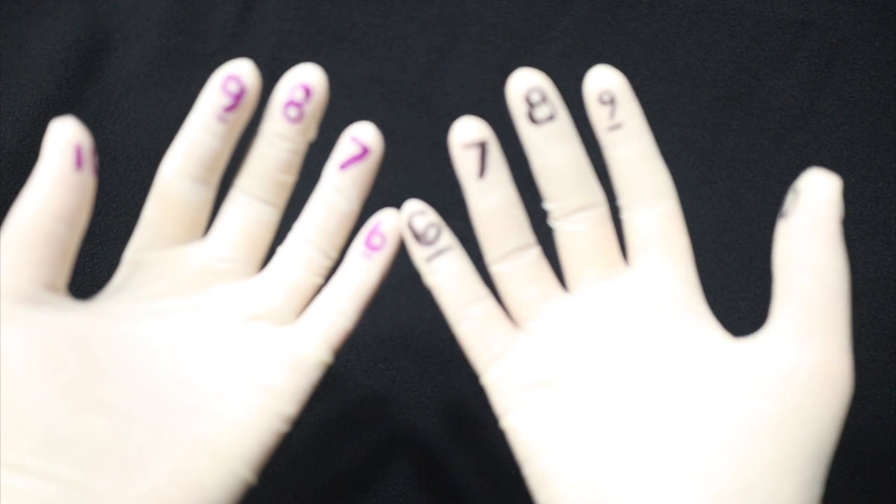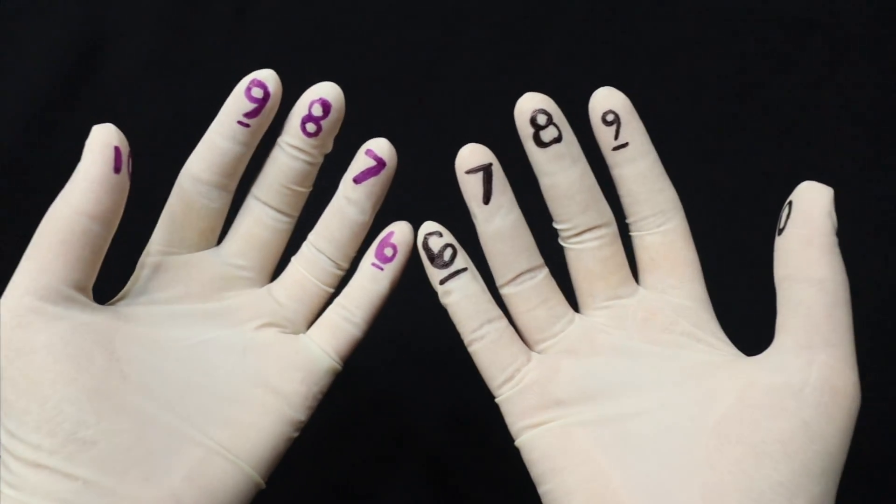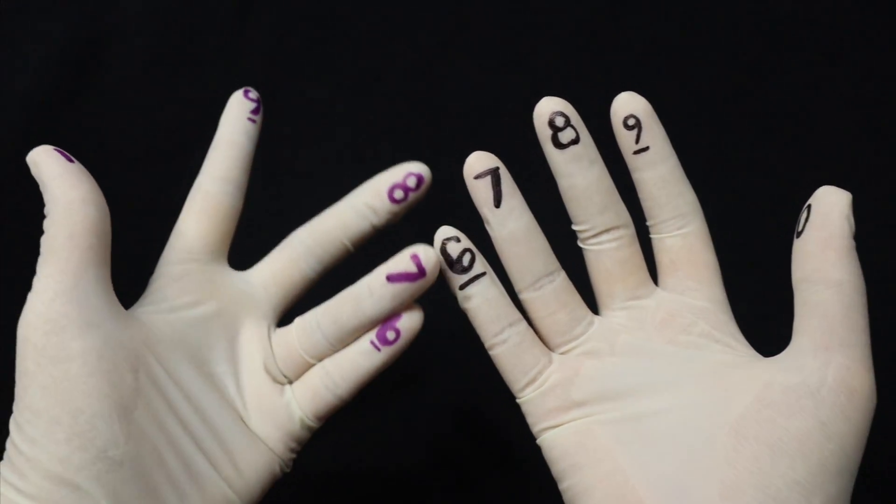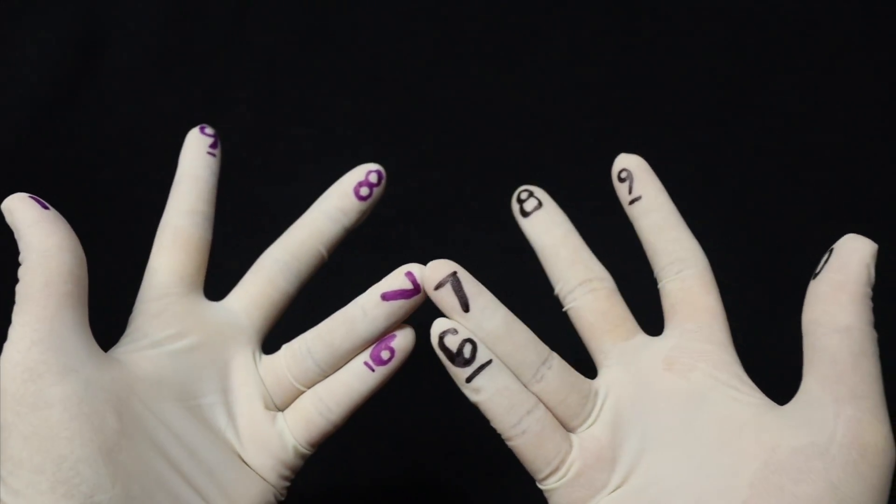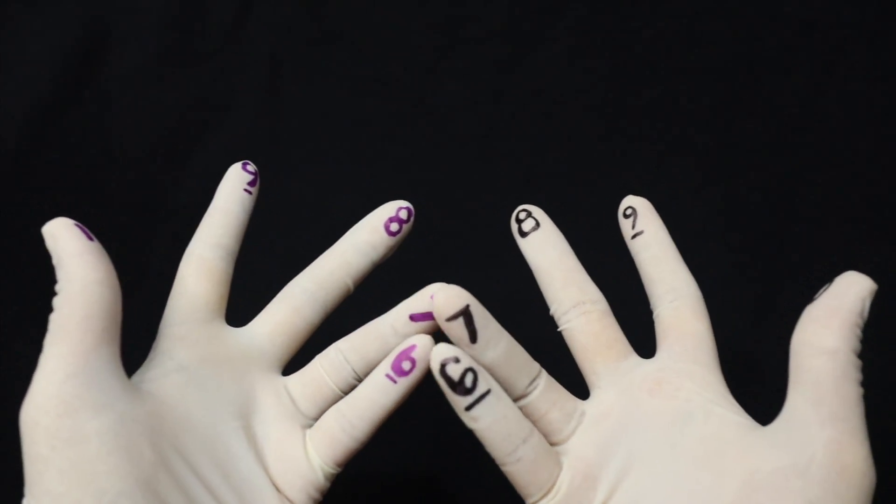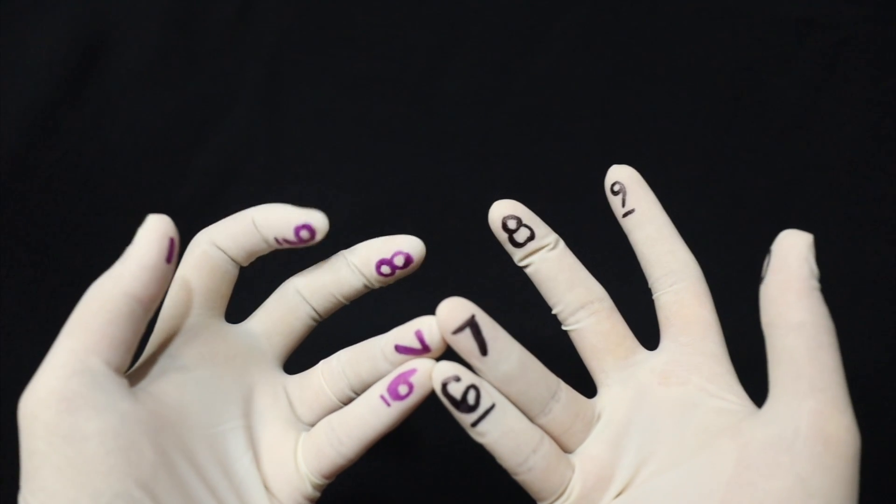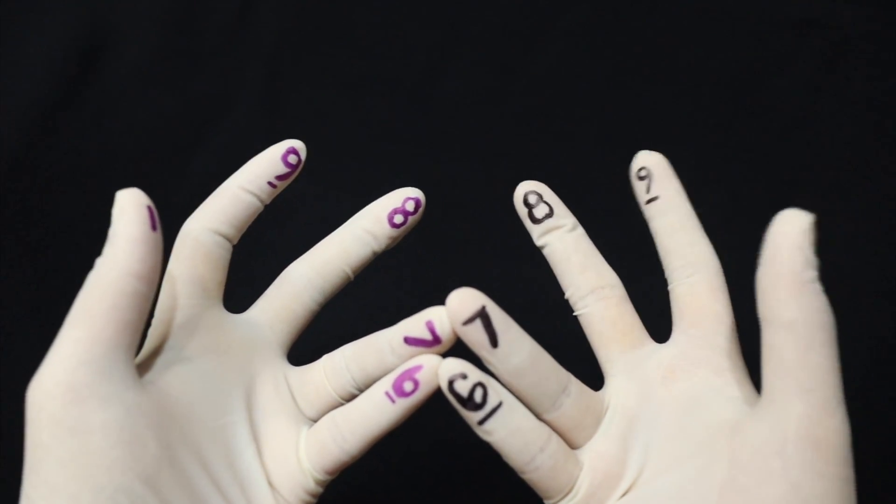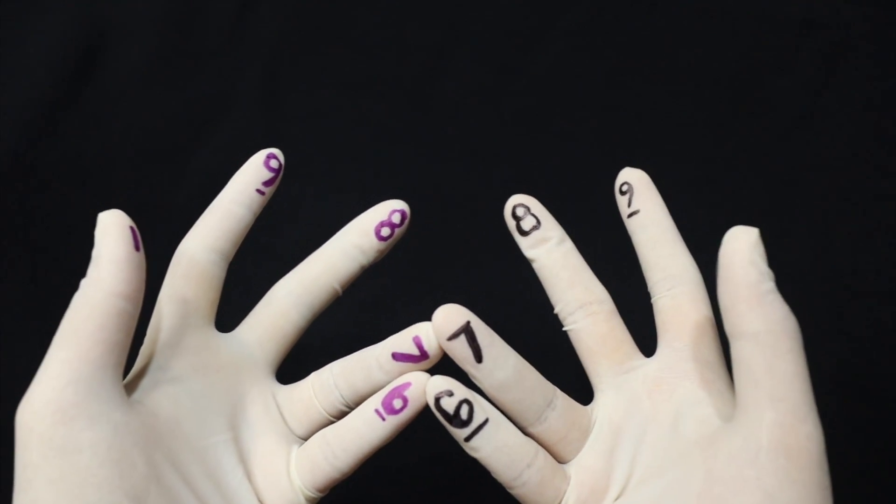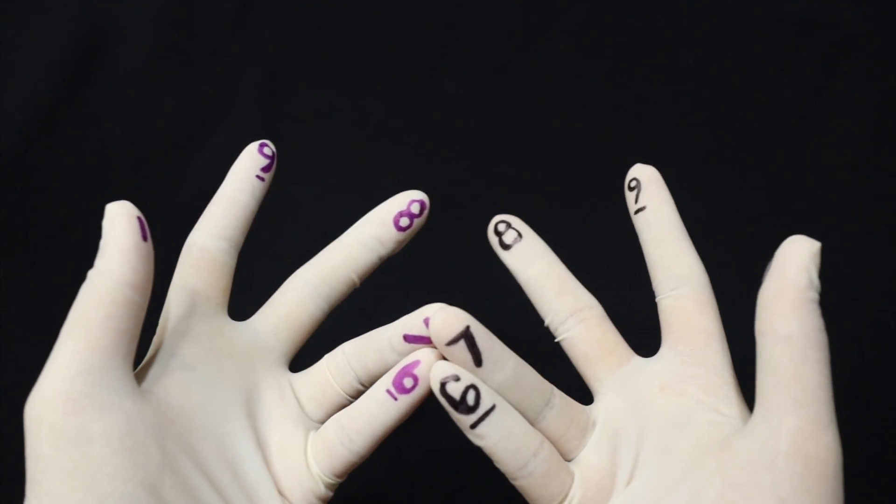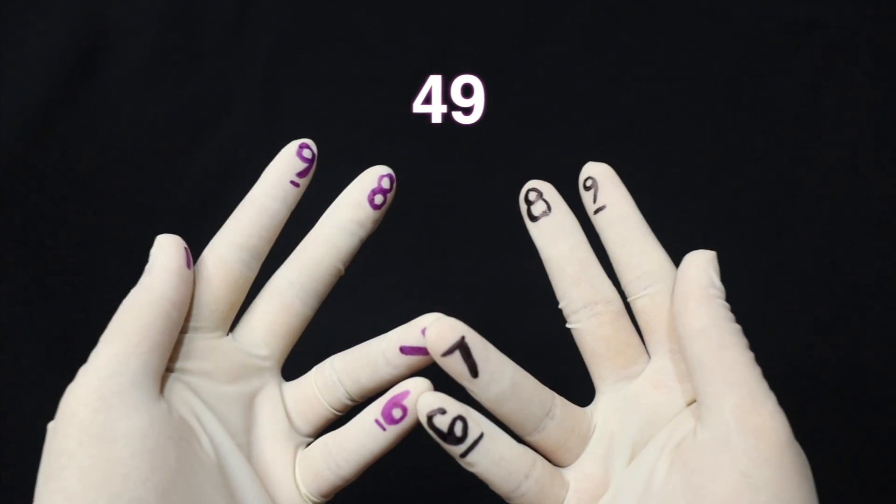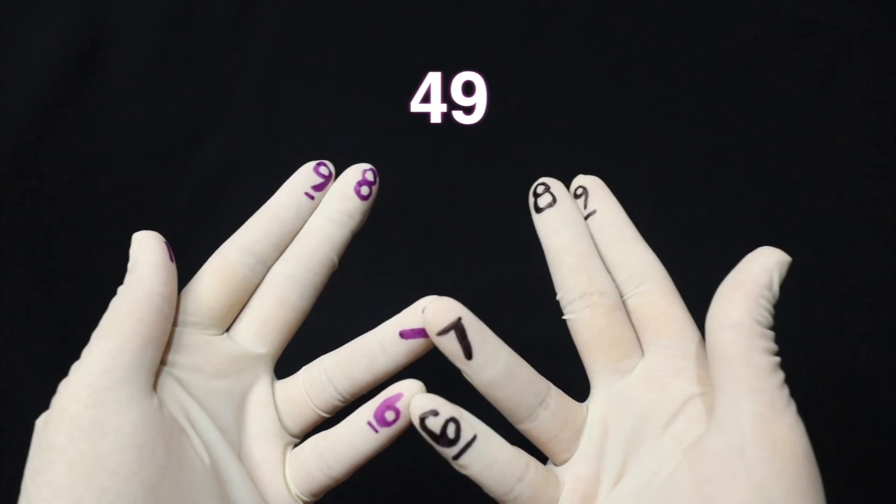So first question is 7 times 7. So using our fingers, that would just be 7 and 7. So you have 40 and then you have 3 times 3 which is 9. So 40 and then 9. 49.